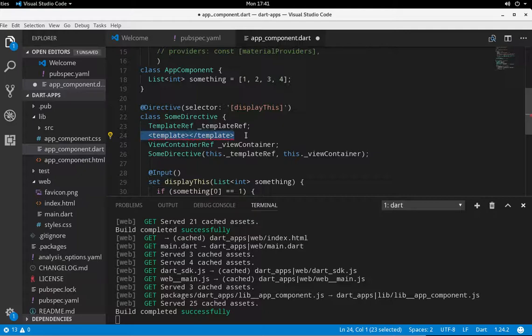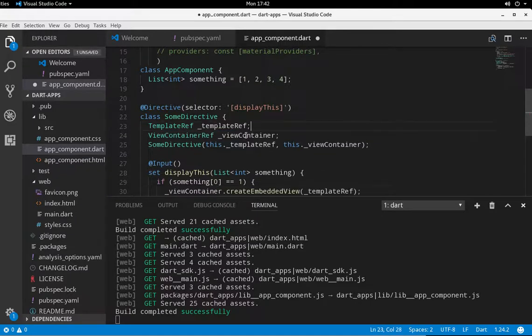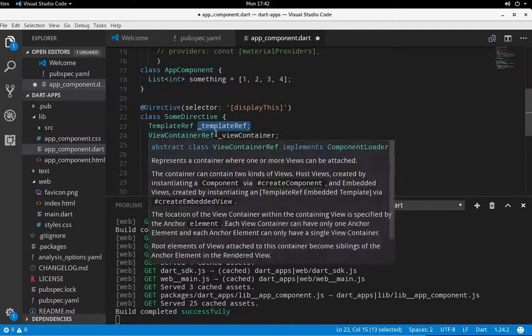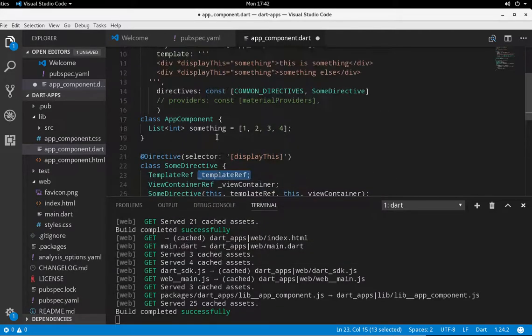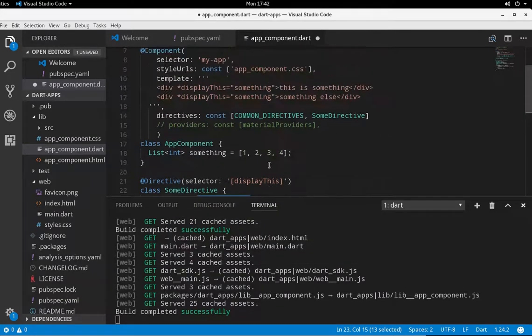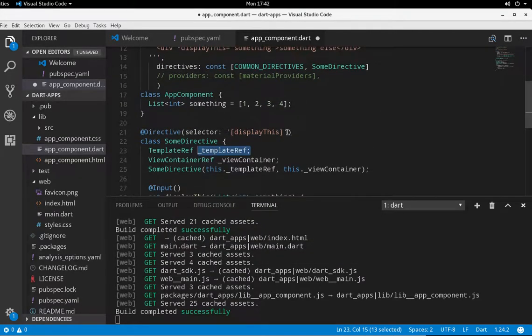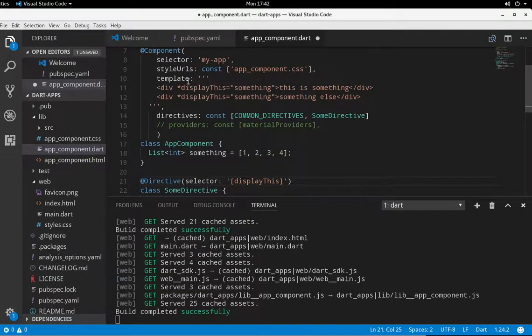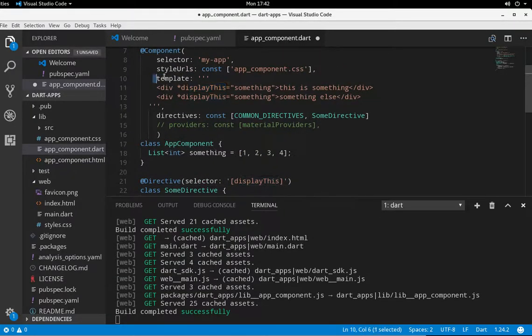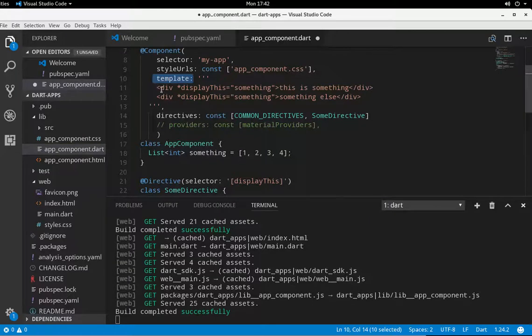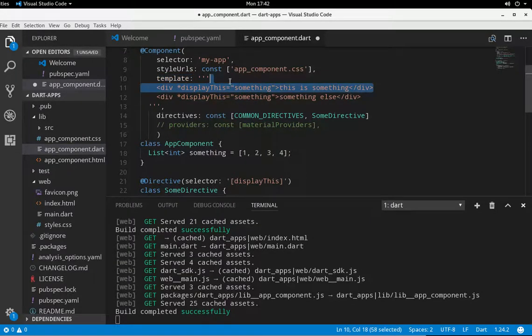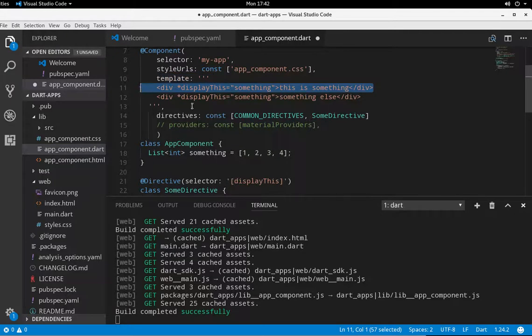So what TemplateRef is, is basically it's a wrapper for the template itself. What's the template? The template is the displayThis. So it's the displayThis, which is also in here. So the template's not referring to this template, it's referring to specifically this template, which contains this element itself. So I hope that's clear.